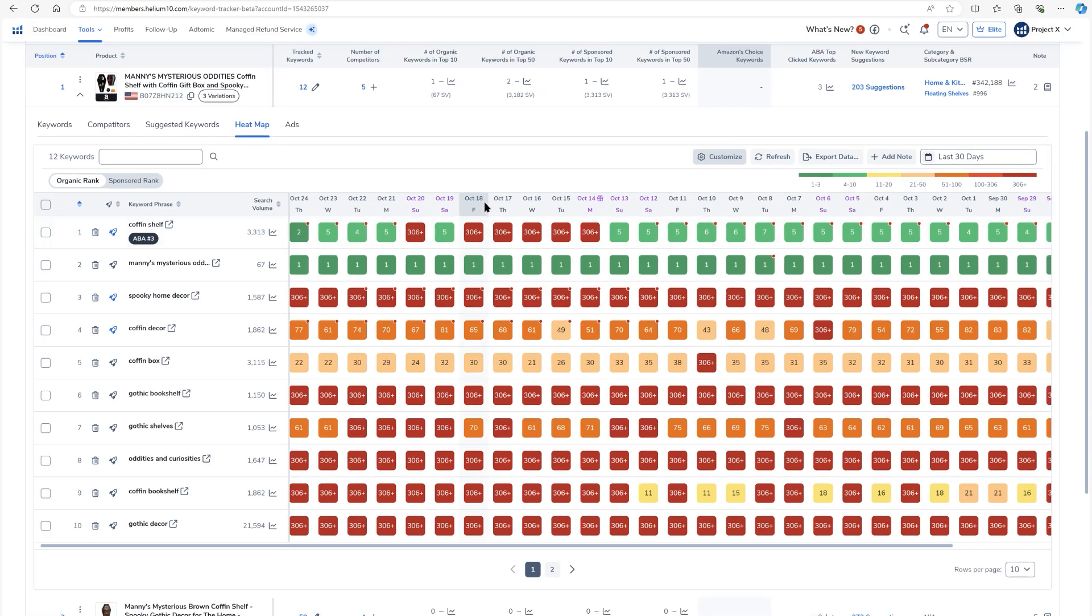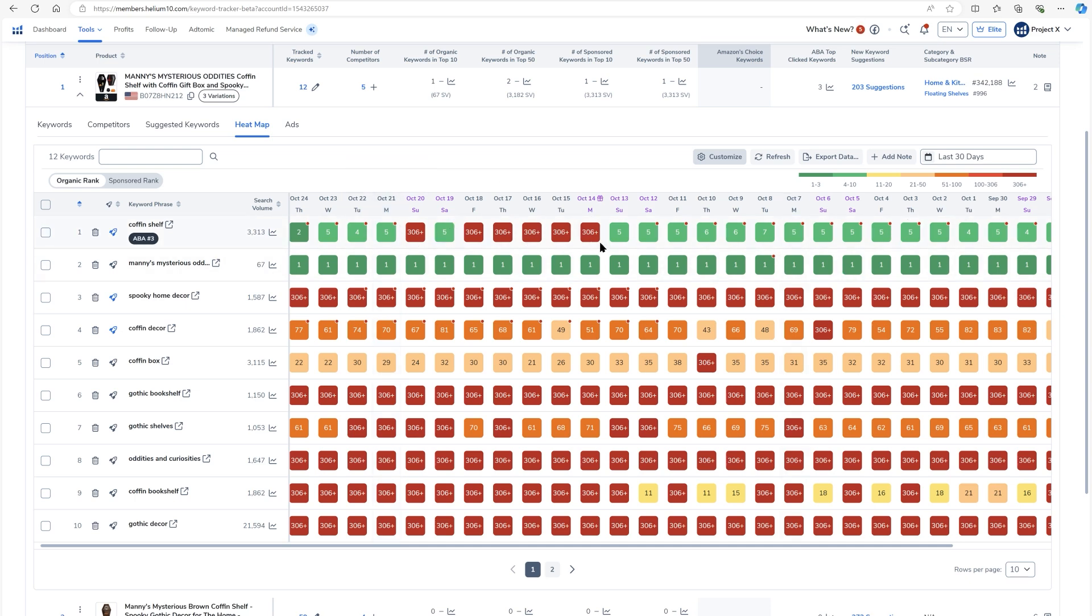I can also see the days of the week. So maybe I just want to take a quick look and hey, on Mondays, is there something going on on Mondays for this rank?